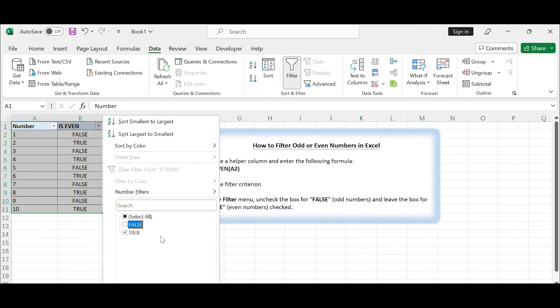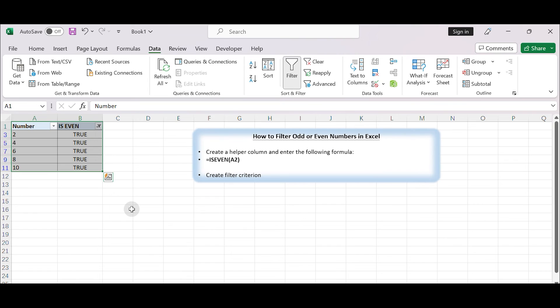In the filter menu, uncheck the box for FALSE and leave the box for TRUE checked. This will filter out the rows with odd numbers and only display the rows with even numbers.